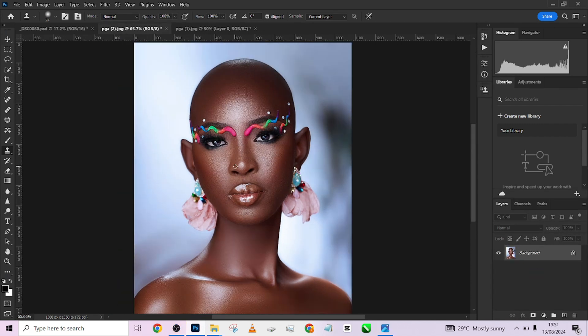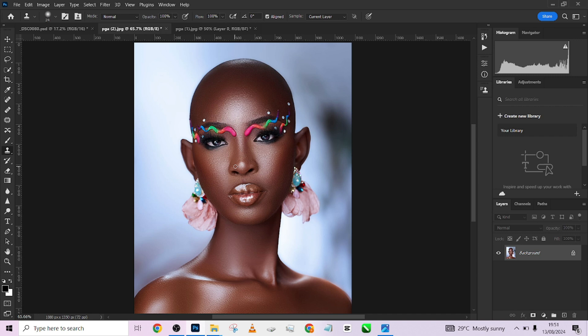Once you are done with your skin texture, the next thing we are going to be doing, which is the second part of the video, is to export our image and retain all these textures and colors. One of the first things you should look out for is your color profile.